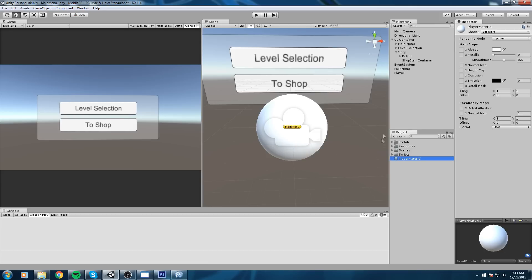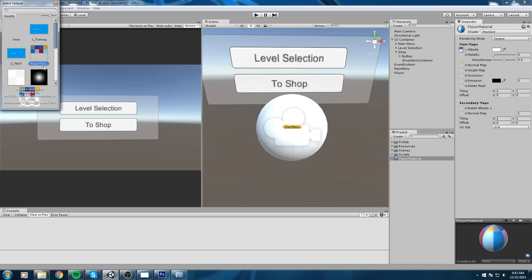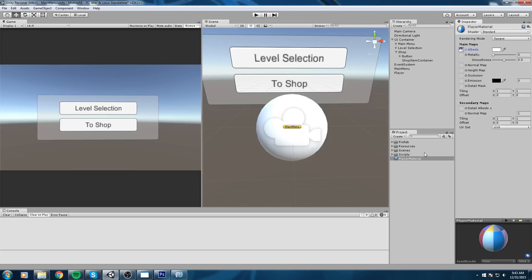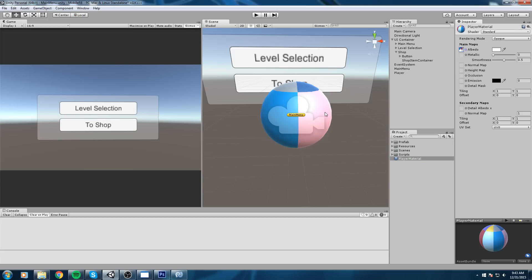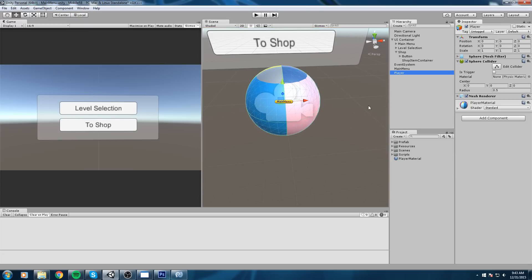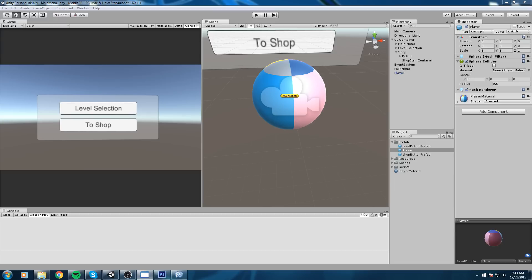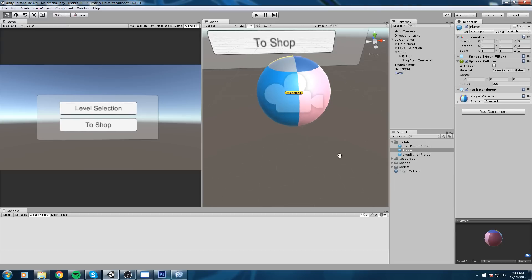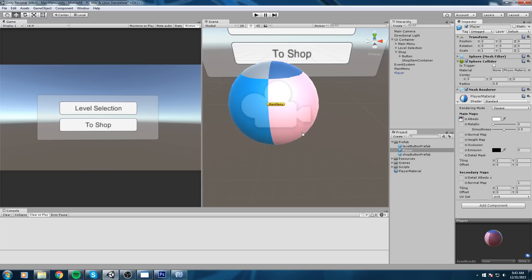Now we're going to choose the parent sprites. If you go into Albedo in your shader - your player material shader - you're going to choose the texture that has all the other textures on it. Once you have that, drag and drop it onto your player and he'll look like this for now. Let's go ahead and save this by dragging the player into our prefab folder.